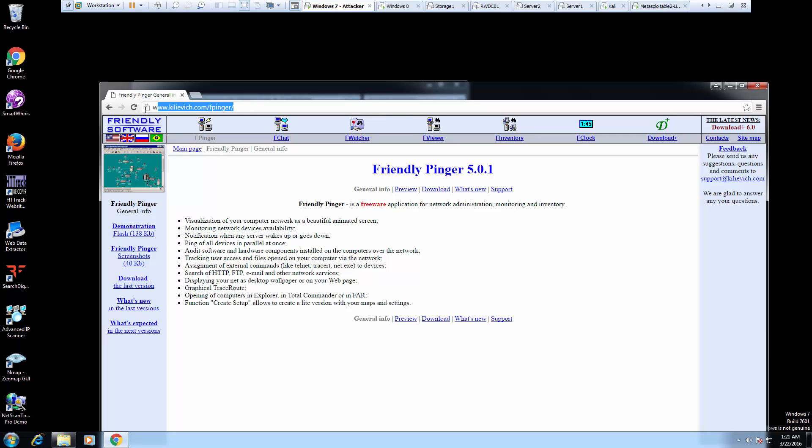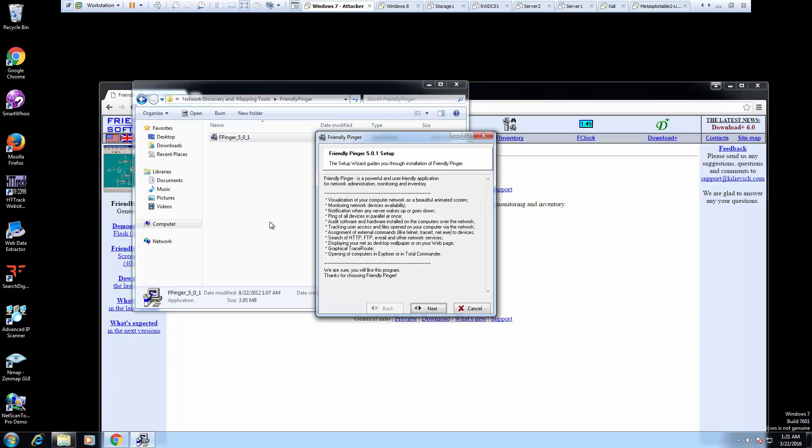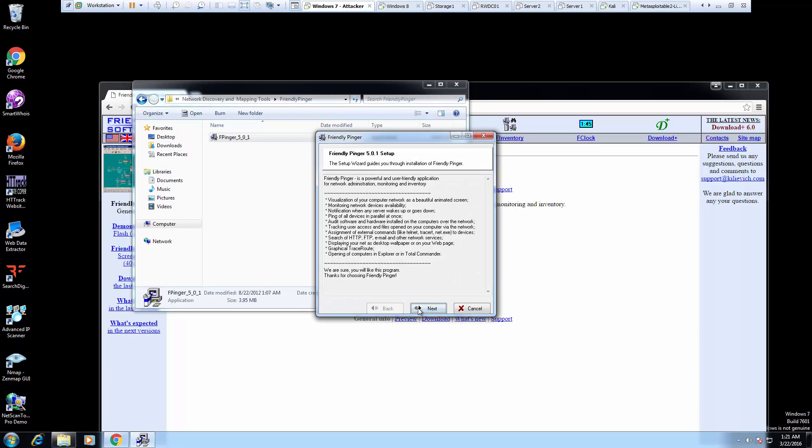I went ahead, this is where you can download it from. I already have it downloaded, so I'm going to go ahead and install it.